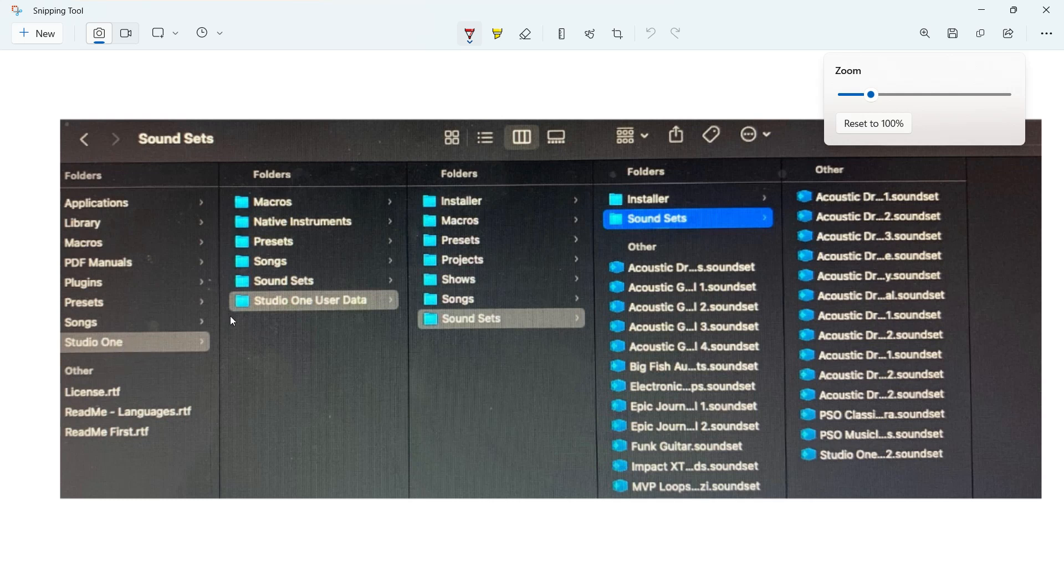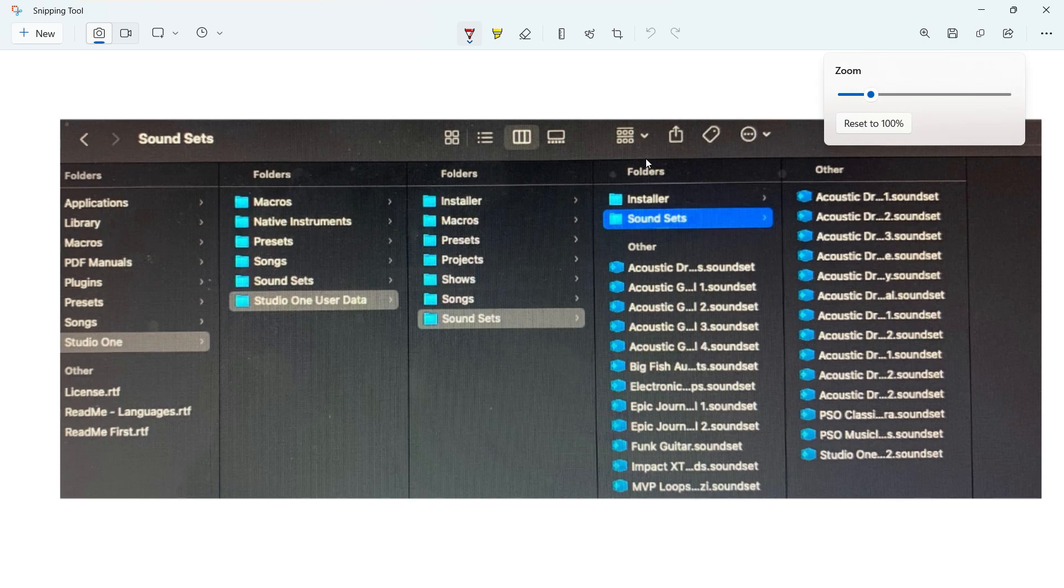Inside the Studio One folder is the sound sets and the songs and the presets and macros. And then he's got a Studio One user data here that has the installer, the macros, presets, project sounds. And then inside the sound sets, blah, blah, blah. So it's kind of replicating on him.